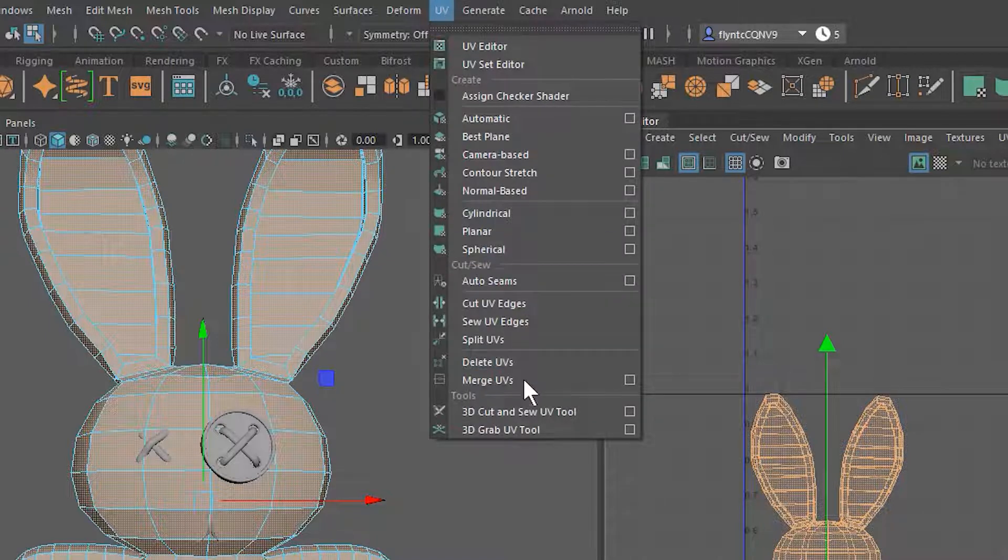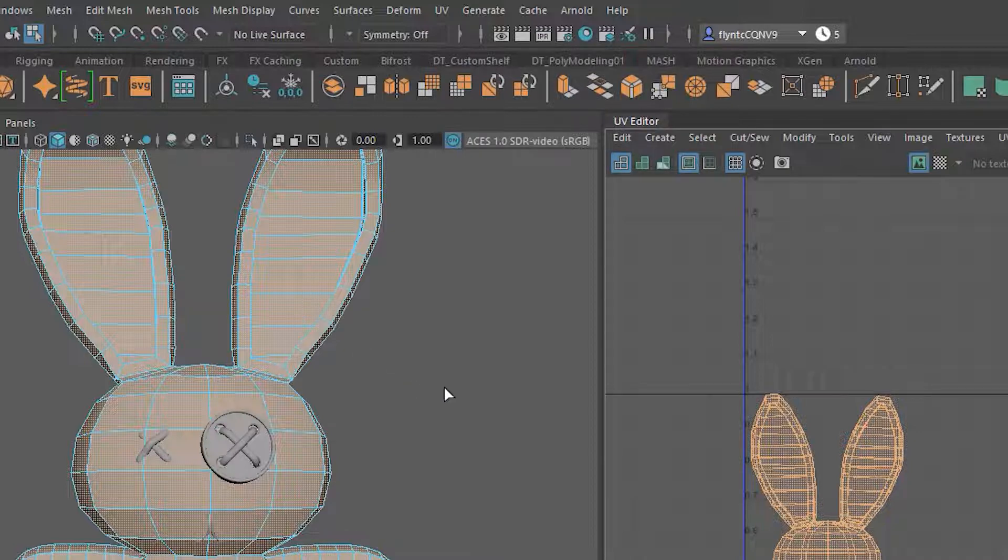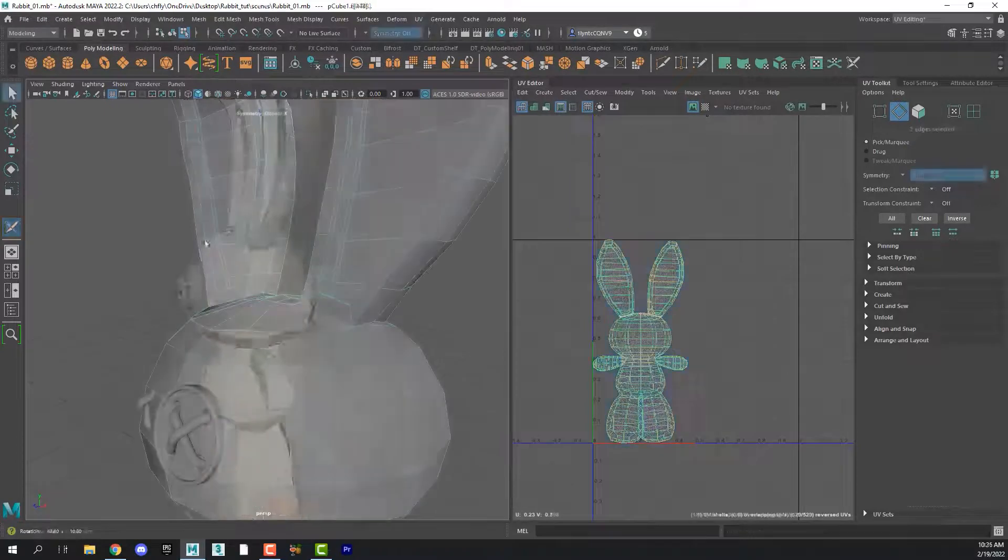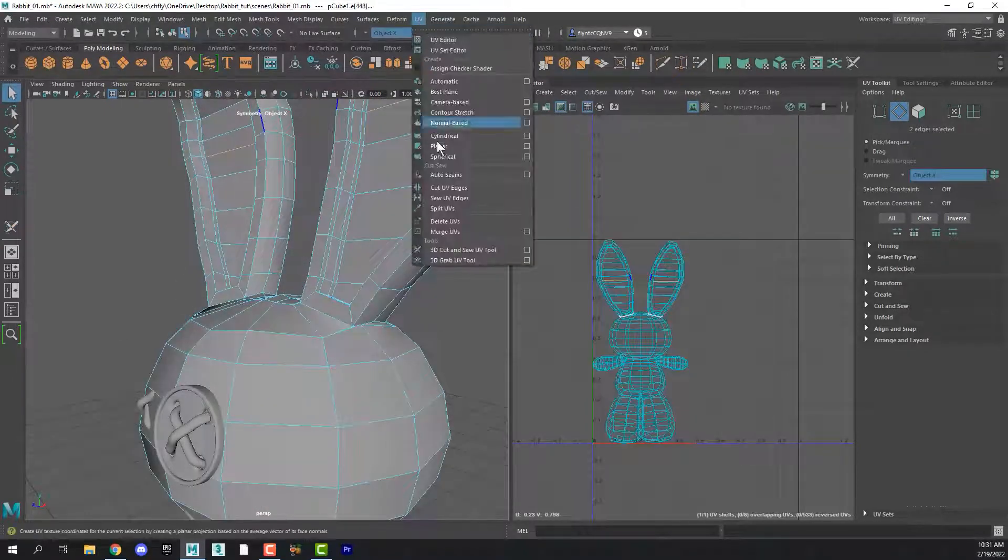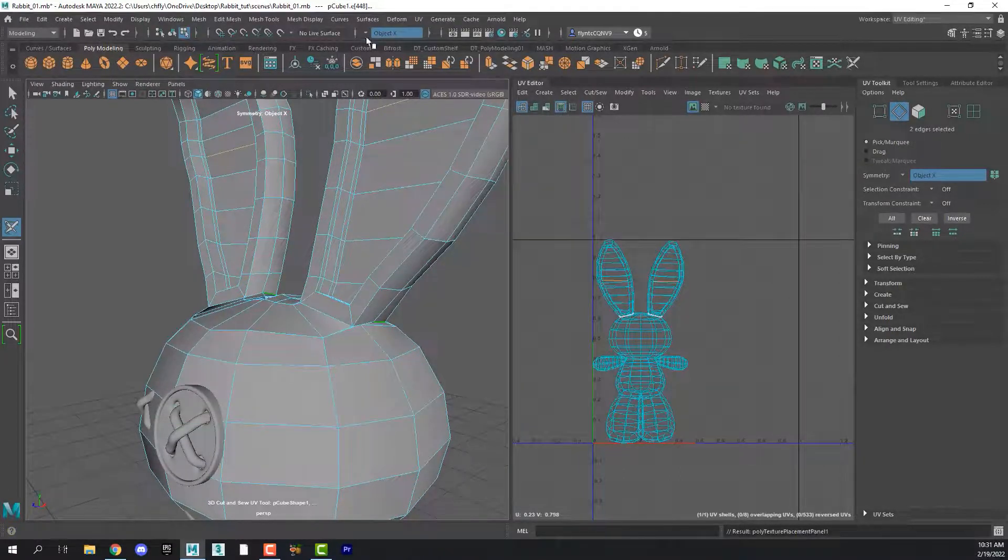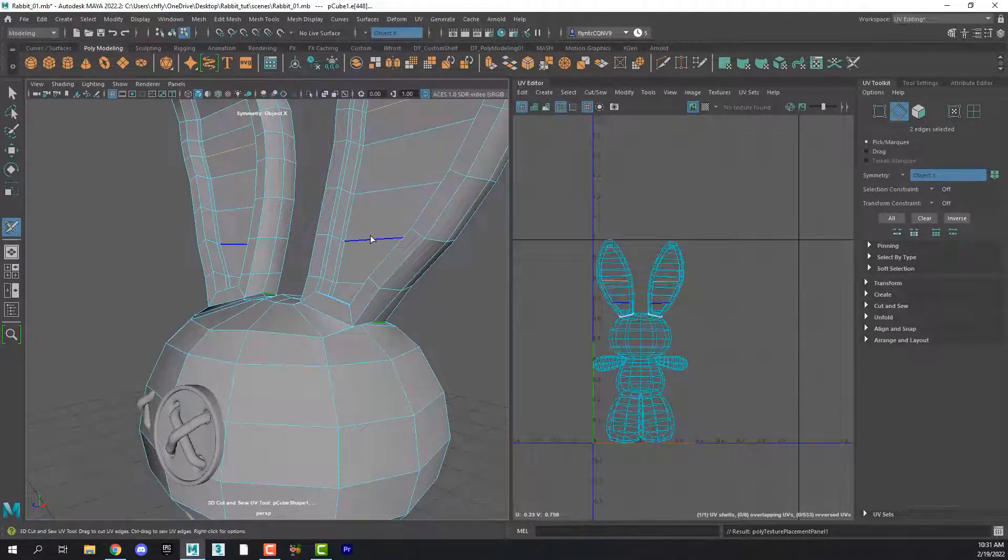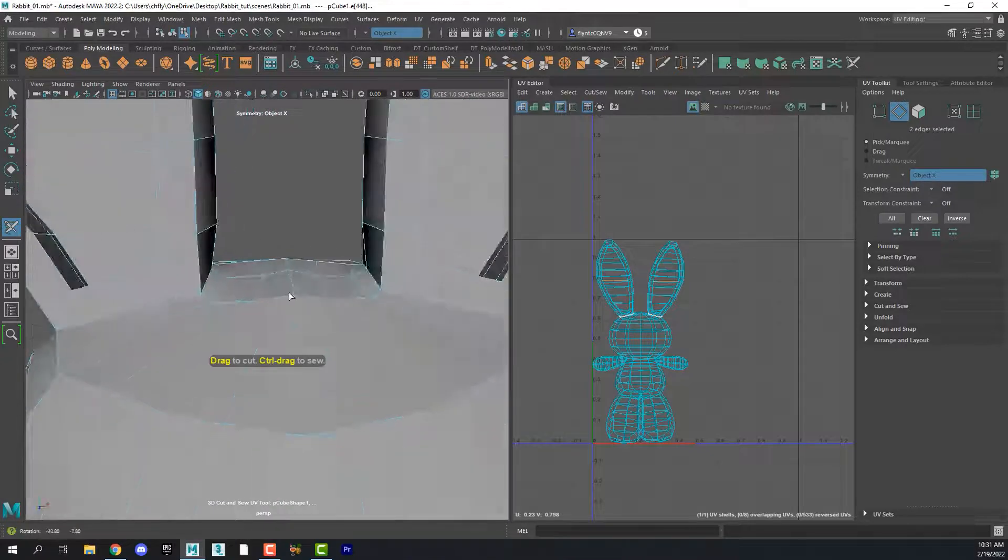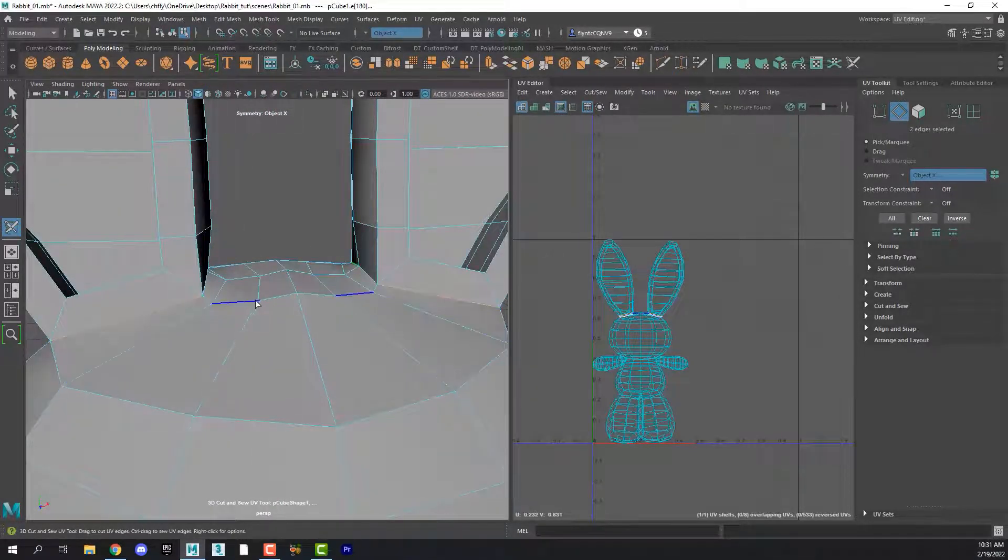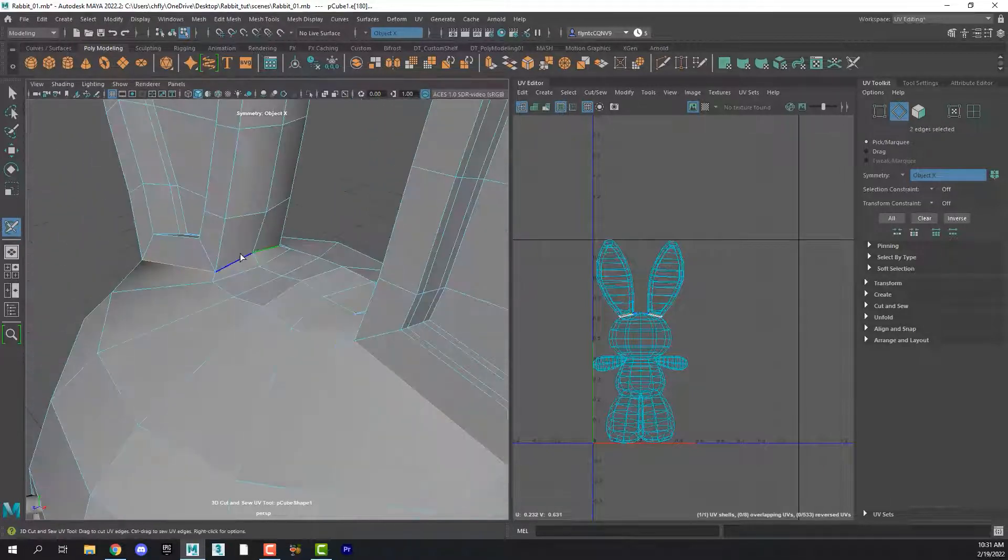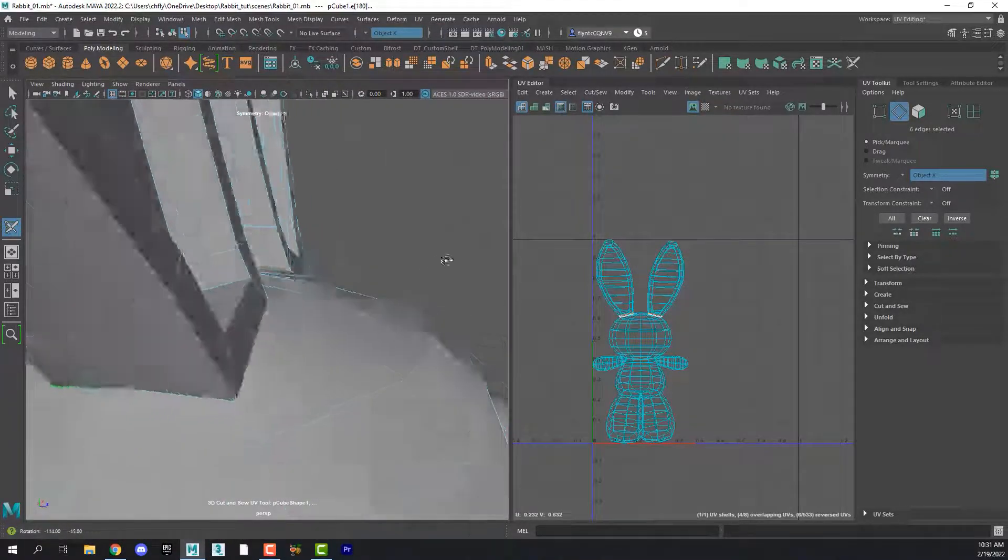So let's start by selecting the 3D cut and sew tool. And you'll see that the cursor changes right here. It's now a little white pointer. So let's create our first seam. So let's make sure the 3D cut and sew tool is selected. And that edge mode is selected. And that symmetry is turned on. And then what we're going to do is start with the ears, the base of the ears.